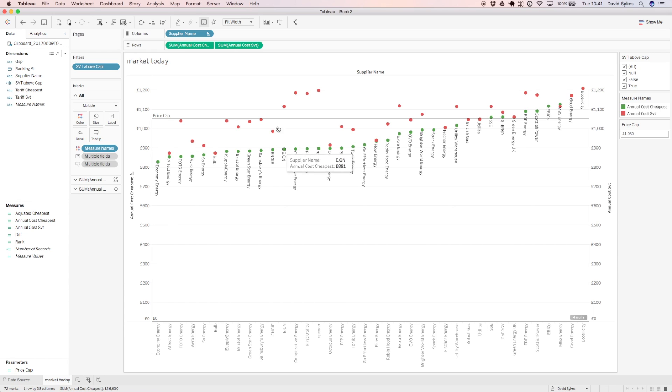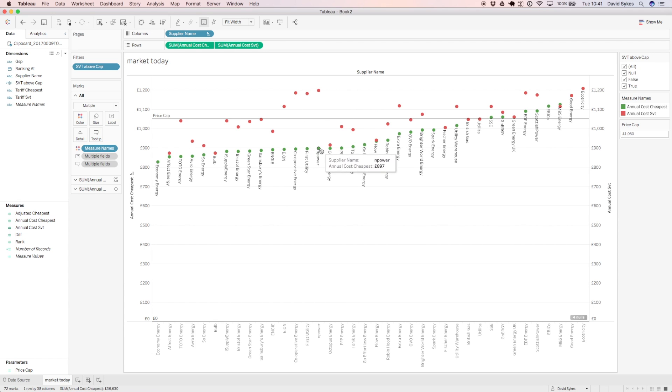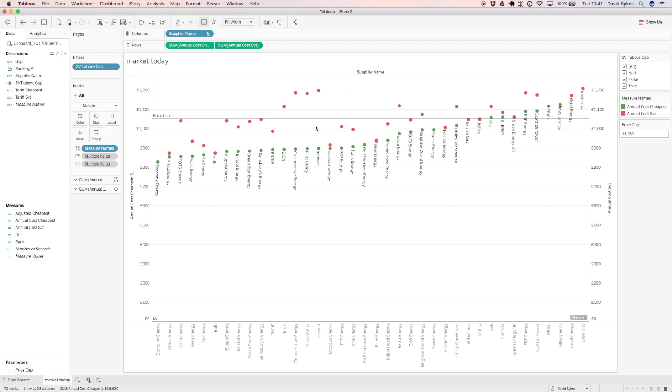There's only a few, so Eon, Co-op, First Utility, and Power, who have SVTs above the price cap. So these companies are the ones who might have to pull their deals.